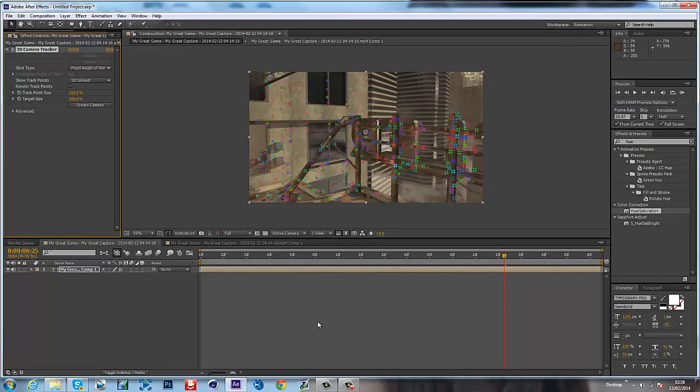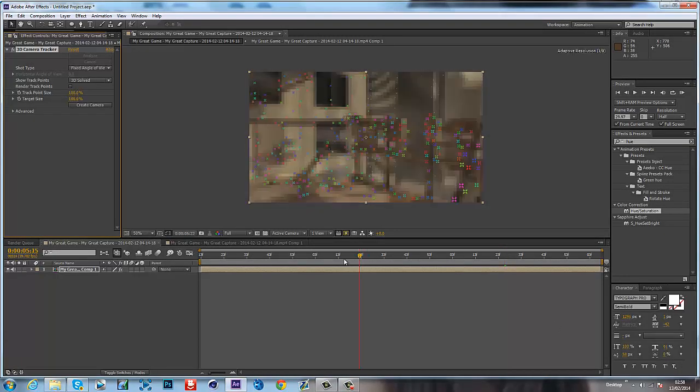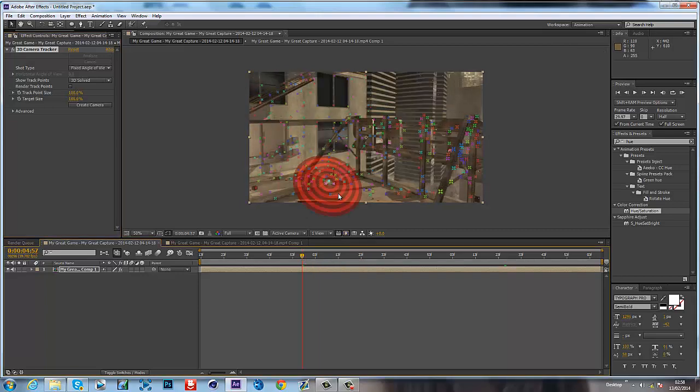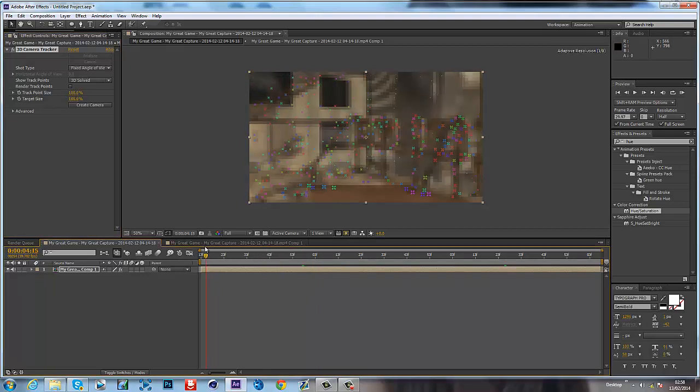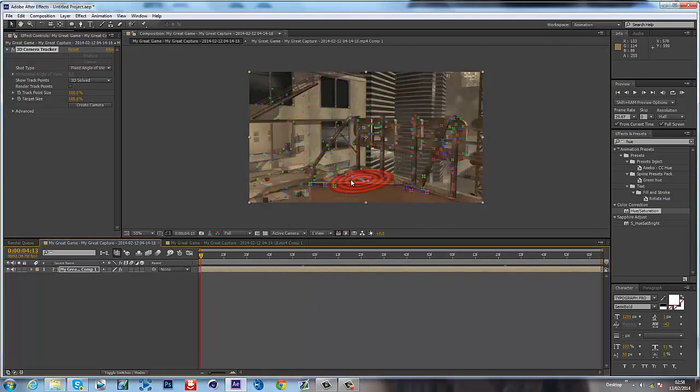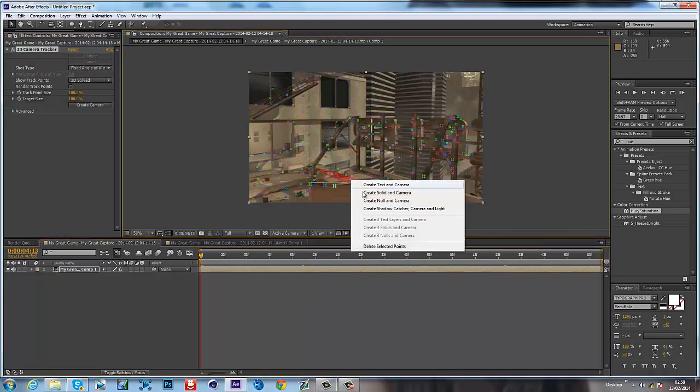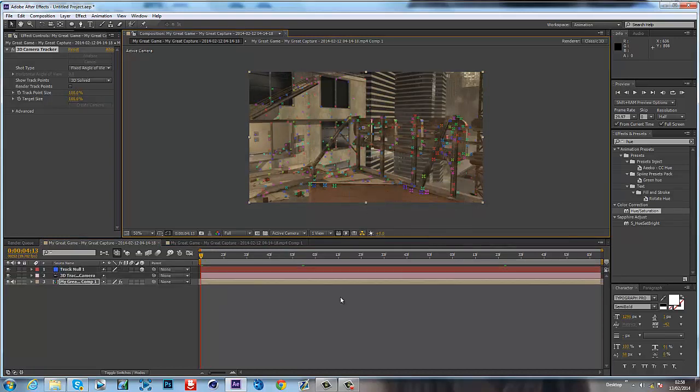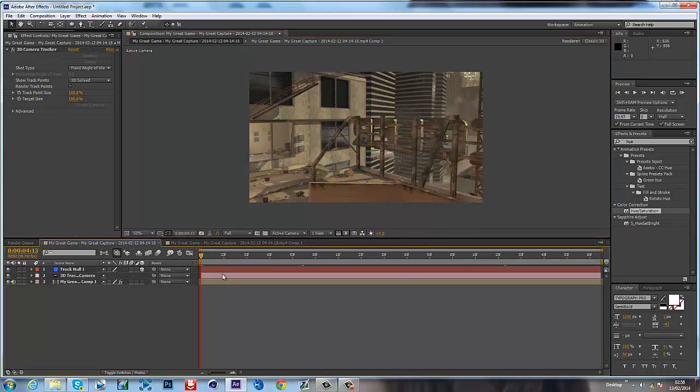Okay, so it's done tracking and you'll be left with these weird points. So what you want to do is right-click, Create, Null and Camera. Then you should get these two layers. You don't want to delete them, they're important.